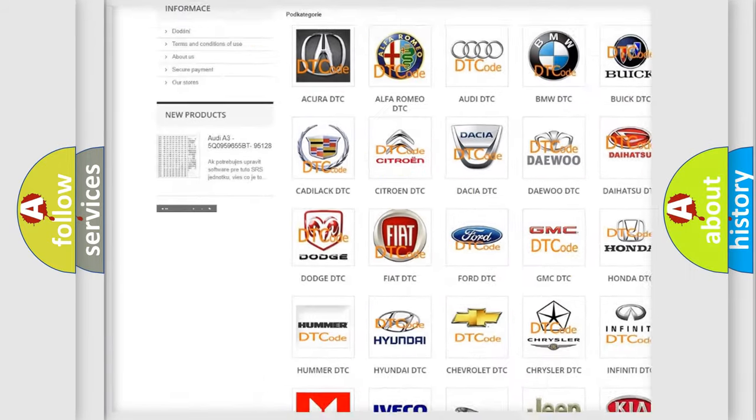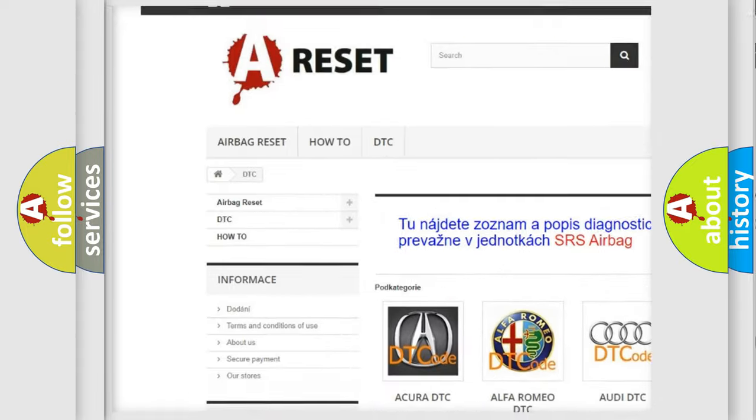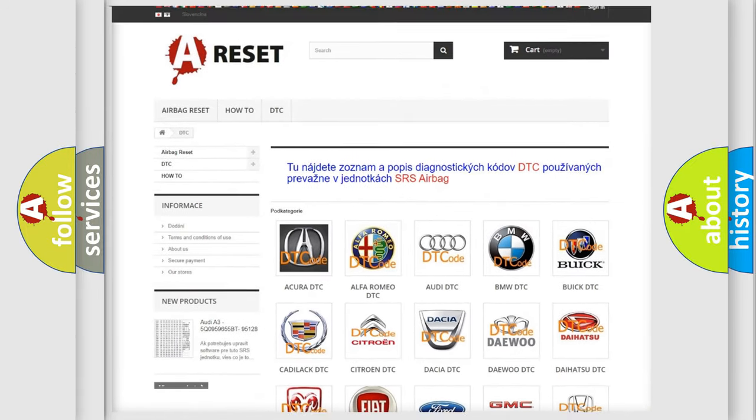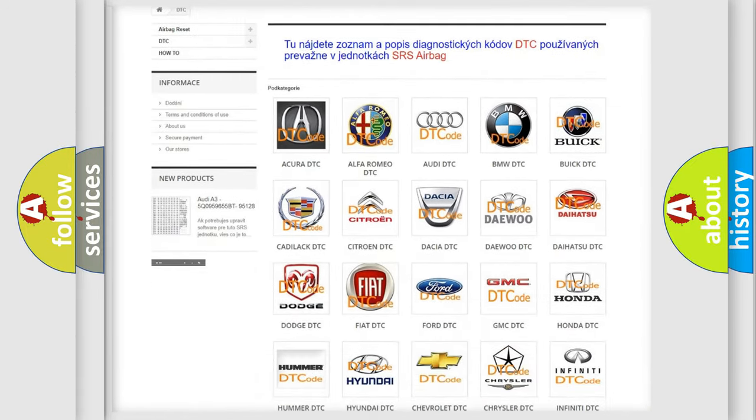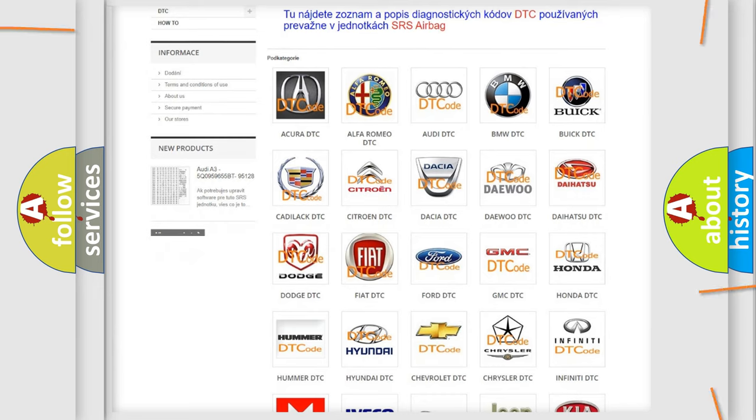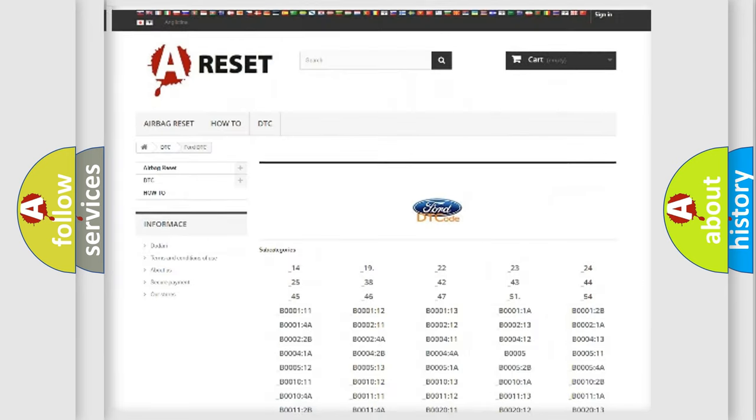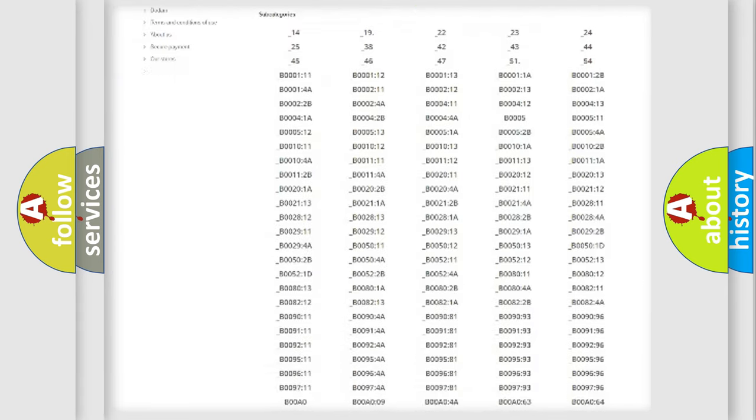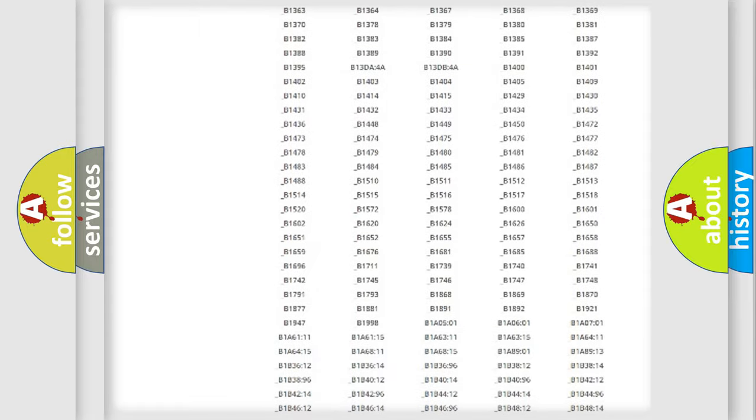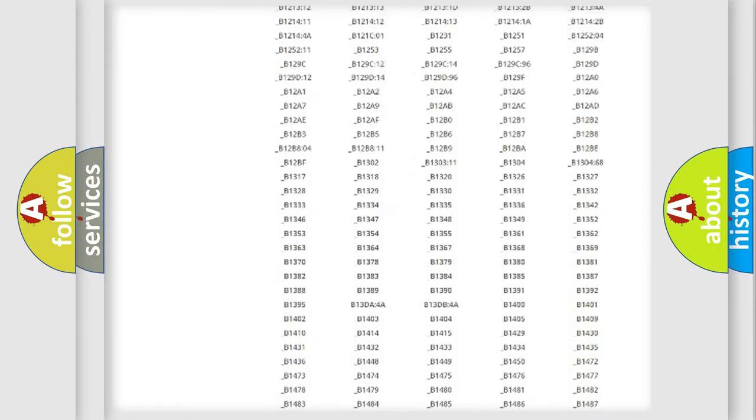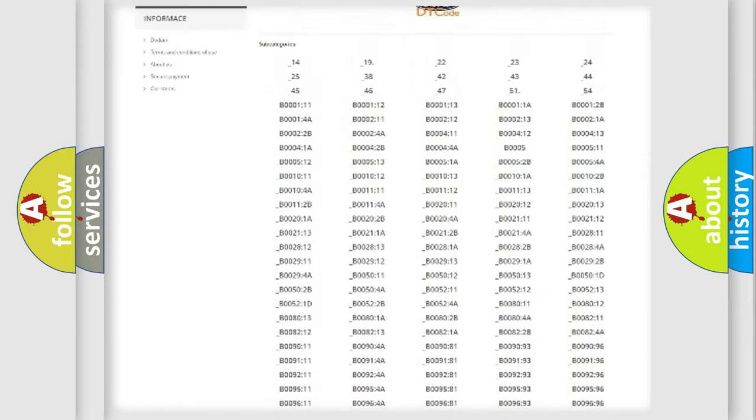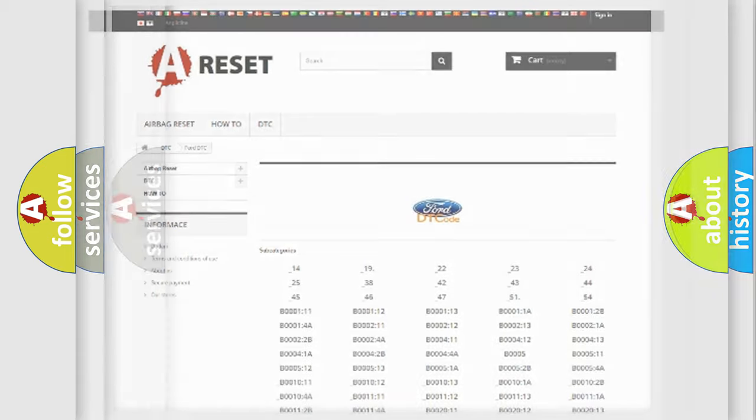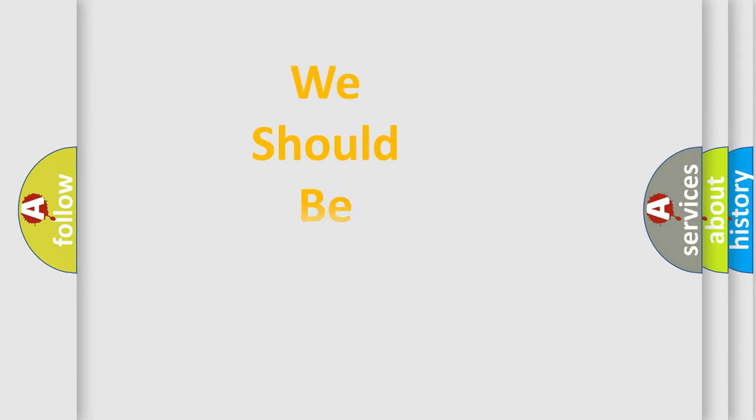Our website airbagreset.sk produces useful videos for you. You do not have to go through the OBD2 protocol anymore to know how to troubleshoot any car breakdown. You will find all the diagnostic codes that can be diagnosed in Infinity vehicles, and many other useful things.